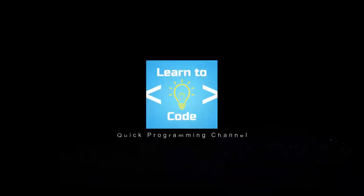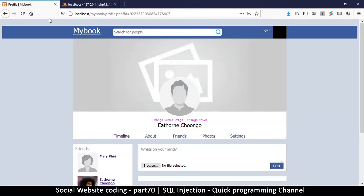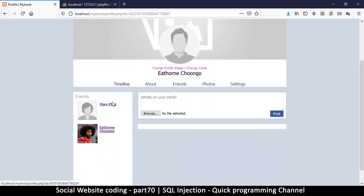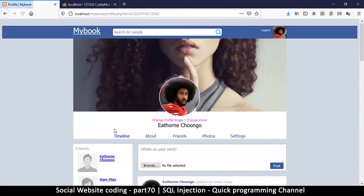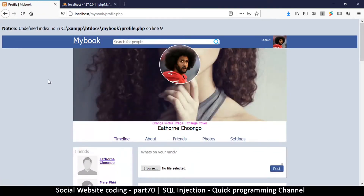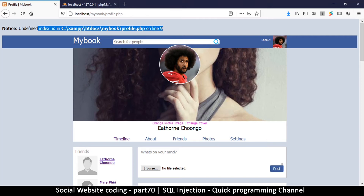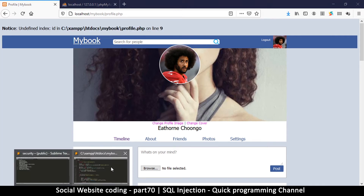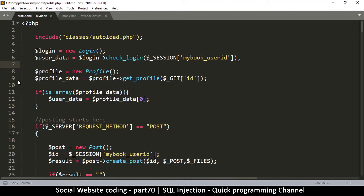Welcome back. So far we can read different profiles from this location, but we have a problem. If I go to my timeline and then back to my profile, the link is profile.php. If I click that I get an error because there's no ID in the URL - it's looking for an ID. The error is 'undefined index ID on line 9 in profile.php'. So we go to profile.php and see that the GET ID variable doesn't exist.